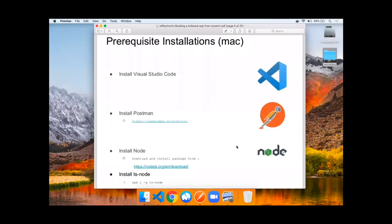To complete setup, you should install Visual Studio Code, Postman, Node, and TypeScript Node.